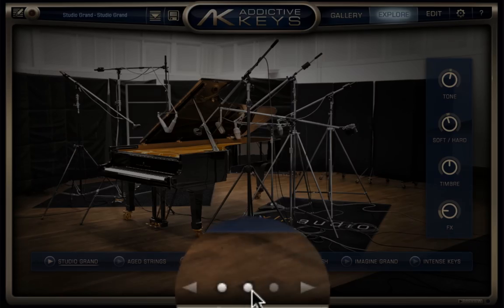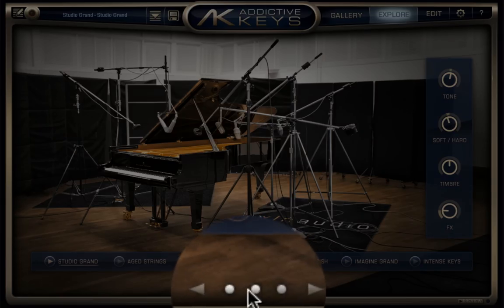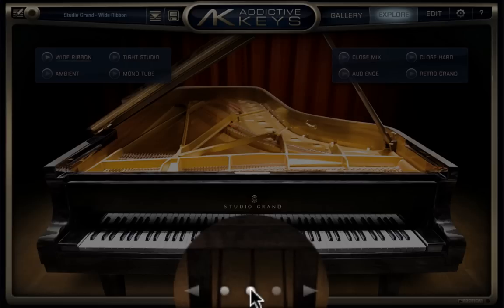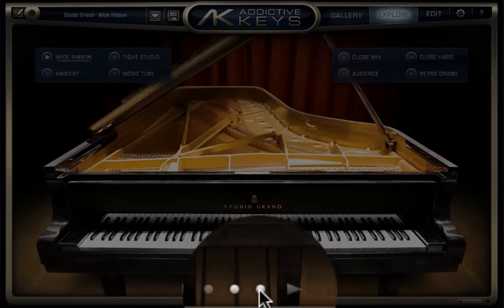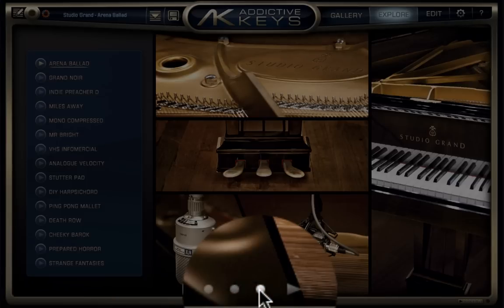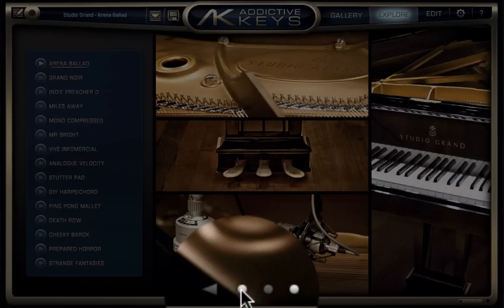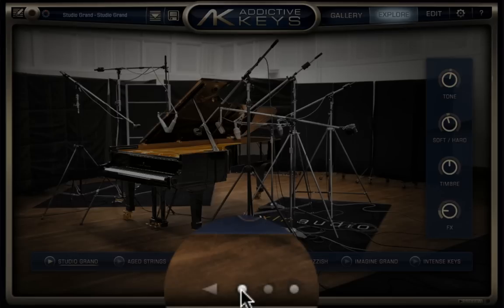At the bottom of the interface, those three buttons there cycle through the three different Explorer Views, and on each page you'll find even more presets to play with.